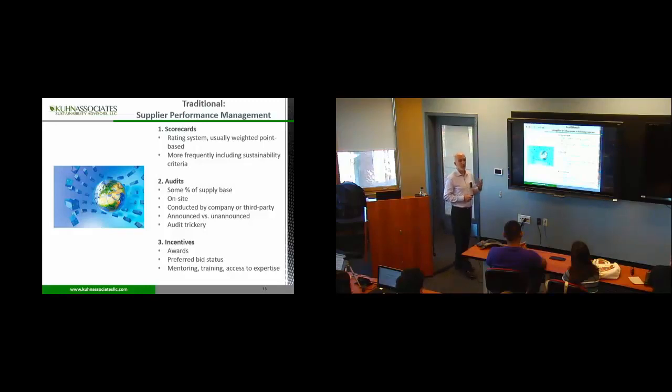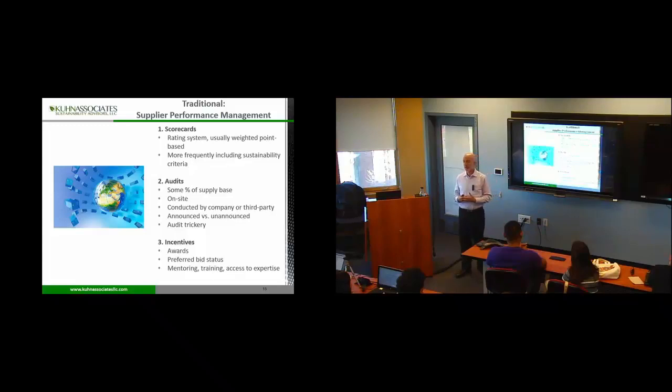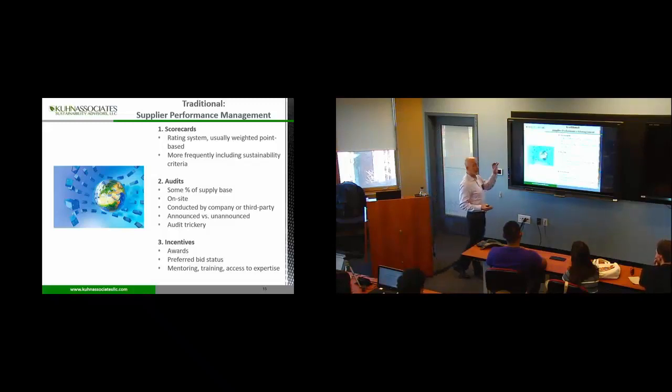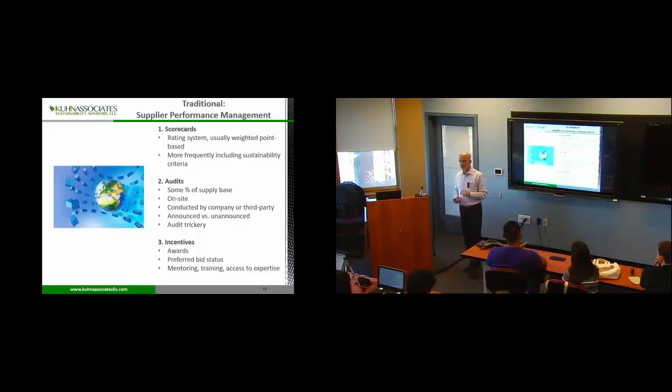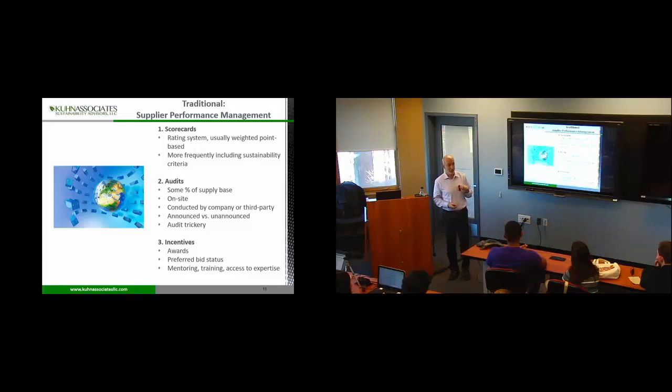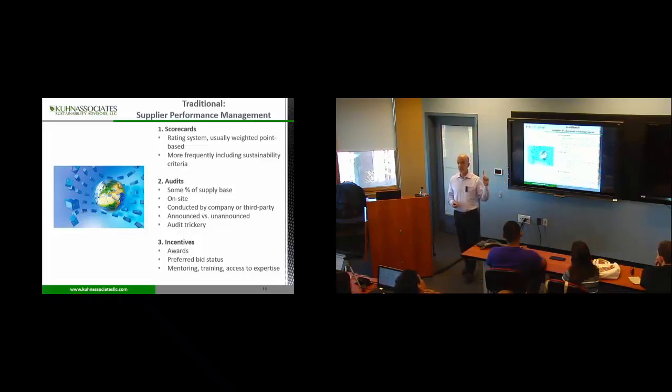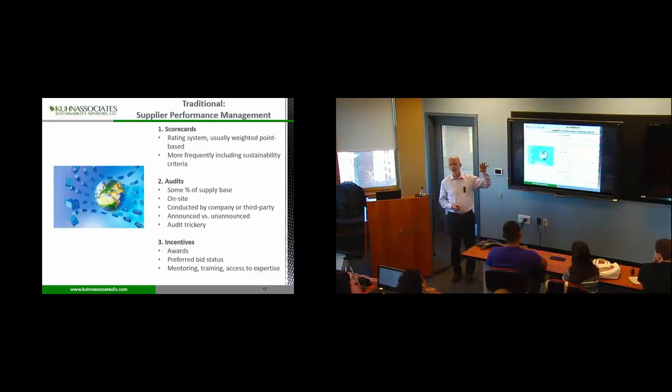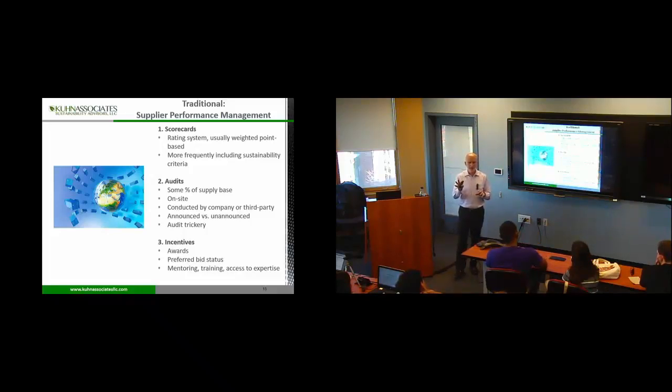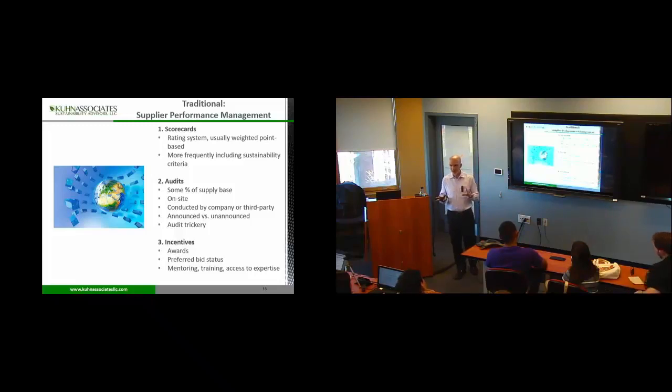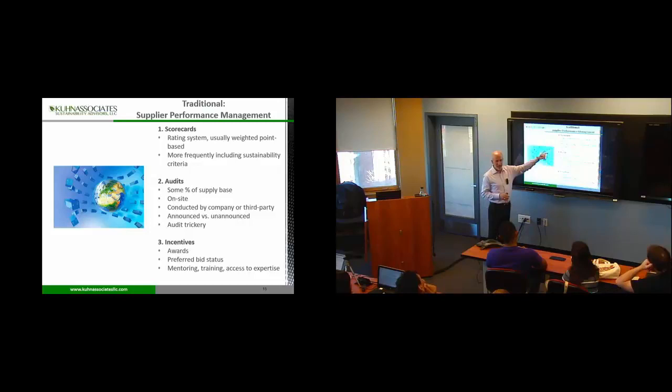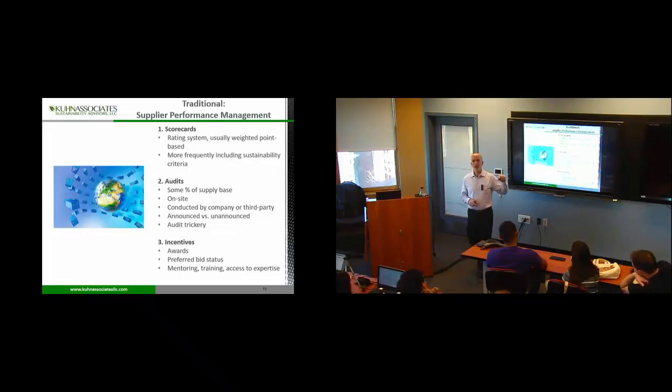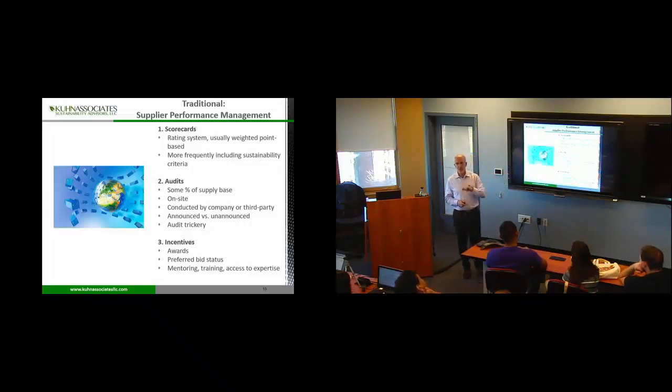The other thing you do is manage your suppliers against those expectations. This is highly complex. There are scorecards. Go to pgsupplier.com. PG is Procter & Gamble. That's their supplier portal. You can click on Supplier Code and Scorecard. And they will show you the scorecard that they use. They will not show you the algorithm of what their internal expectations are and how they came up with the numbers. That's the secret sauce.